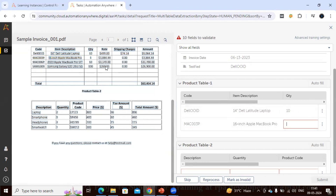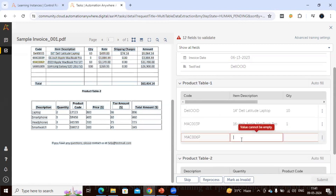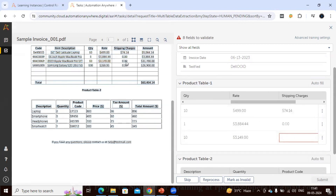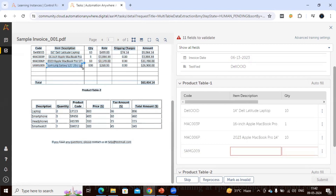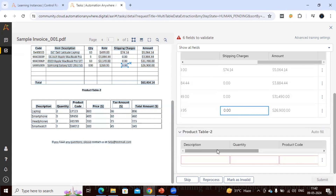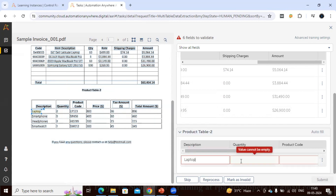We have mapped the first row. Let's add other rows available in the table and map their values. We'll then do the same for the second table. If you have many items, you don't need to map all rows — mapping four to five rows manually is sufficient. After that you can upload the document or click Submit. Let me complete the mapping for Table 2 as well.